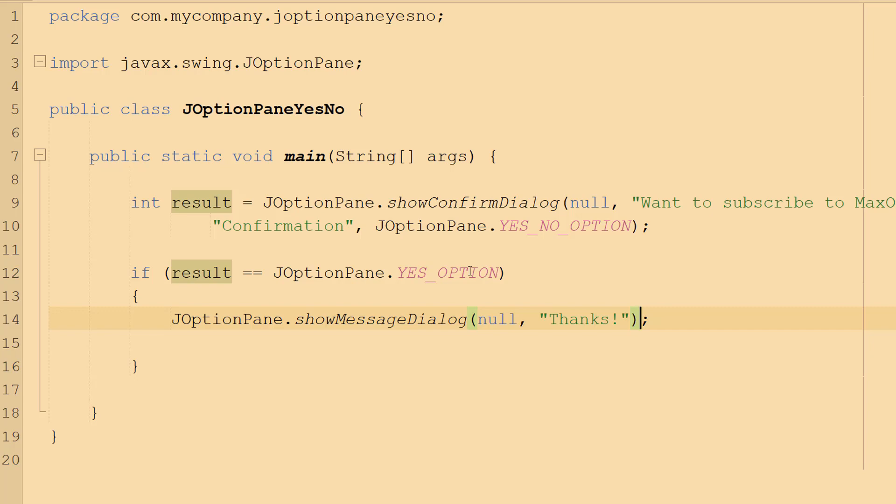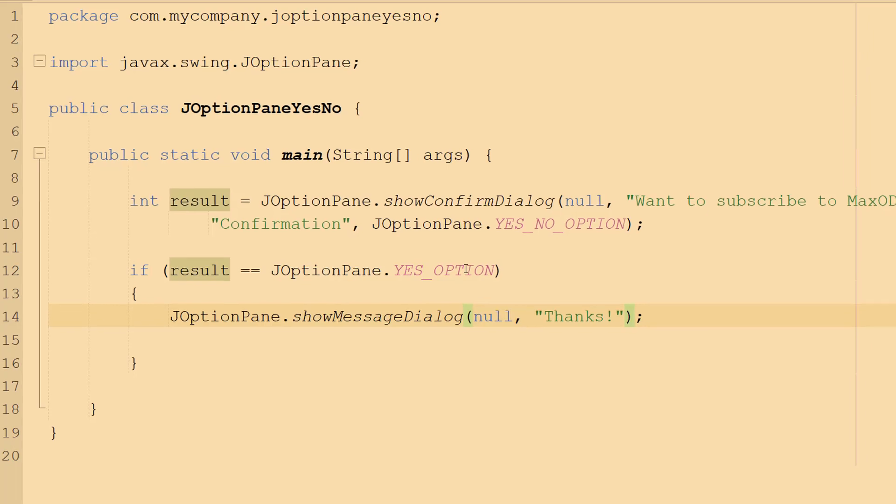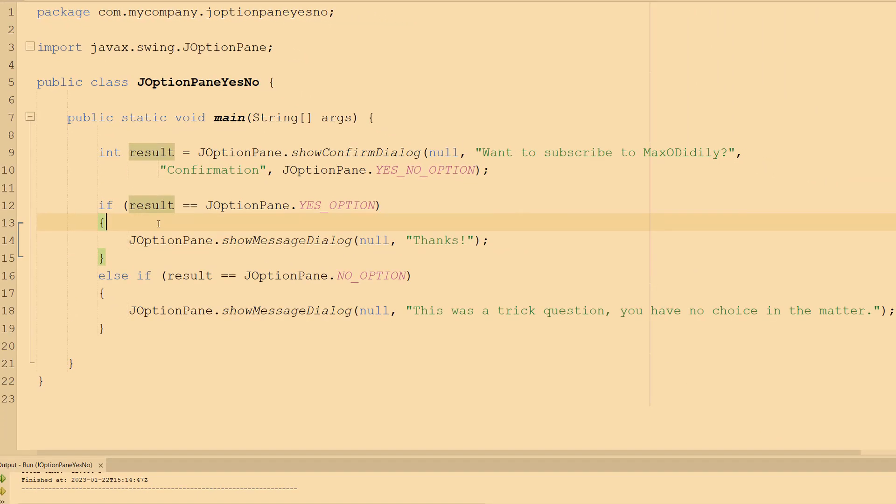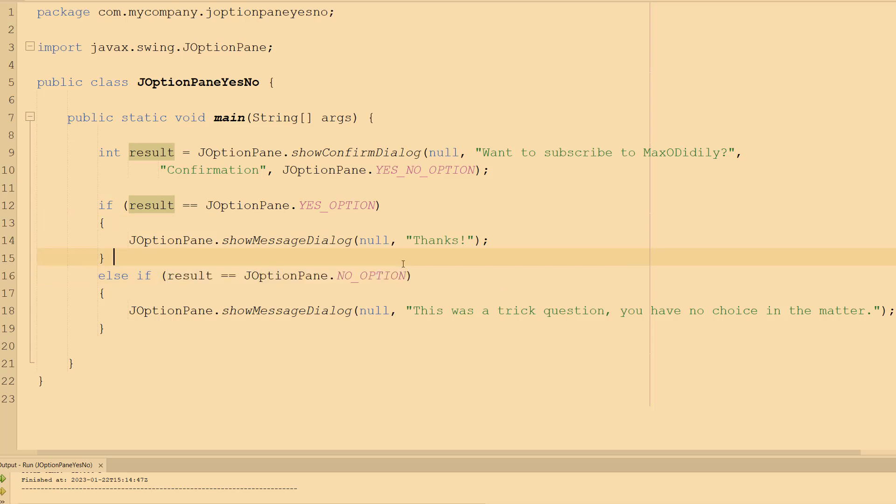Now this is a scenario that would never happen, however we still have to factor this in. So what we can do is we can do an else if statement. So you can do else if result equals JOptionPane.NO_OPTION. Now again, this is never going to happen but we need to factor this in in case